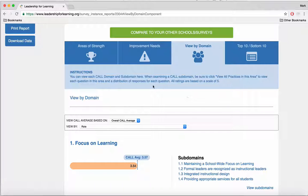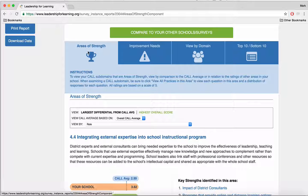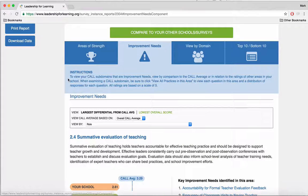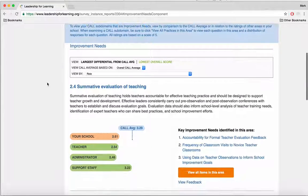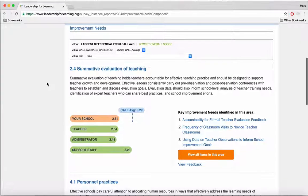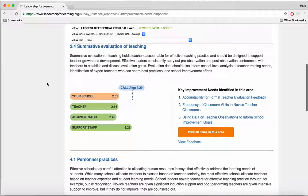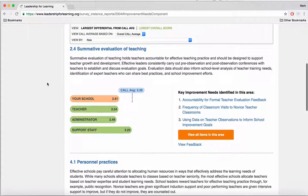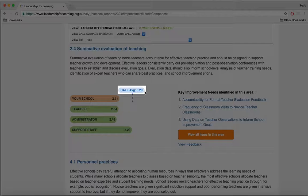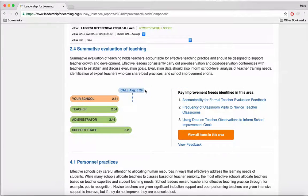You can also go right to your areas of strength or your improvement needs. The CALL system identifies areas of strength and improvement needs according to the sub-domains within CALL. It pulls out sub-domains and identifies these improvement needs by comparing your school's rating to the CALL average, which is the average of all schools that have taken CALL.